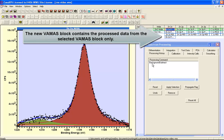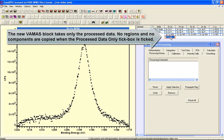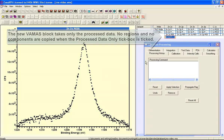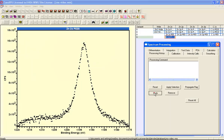The original VAMAS block allows the undo option to return these data to the original state, whereas the copied version now only has process data as the raw data within the VAMAS block — no instructions and no undo operation can be performed on the copied data.